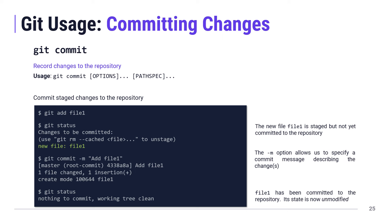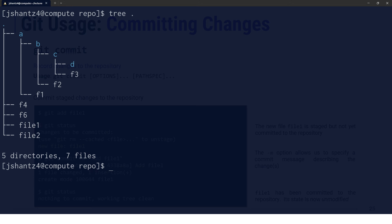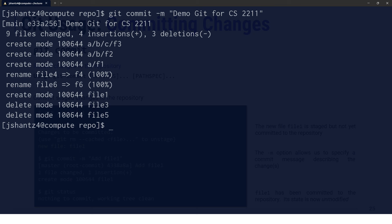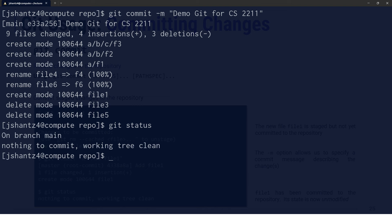Once you've staged all the changes for a logical grouping — say adding Visa payments to your website — you commit them with 'git commit'. You can specify the commit message on the command line with 'git commit -m "demo git for CS2211"'. After committing, 'git status' shows 'working tree clean', meaning no modifications since the last commit.